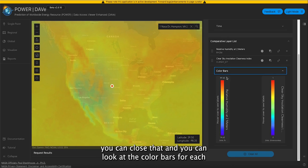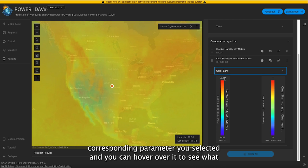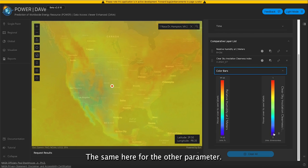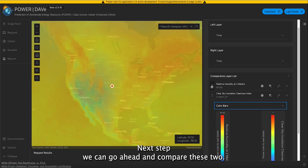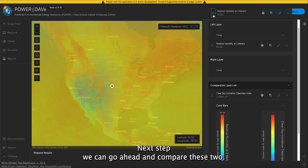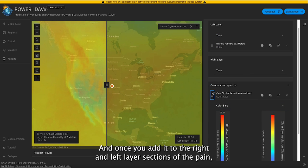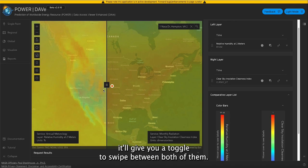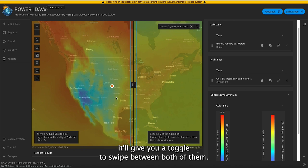You can look at the color bars for each corresponding parameter you selected, and you can hover over them to see what each color corresponds to in terms of values. The same applies for the other parameter as well. Next up, we can go ahead and compare these two — once you add them to the right and left layer sections of the pane, it'll give you a toggle to swipe between both of them.